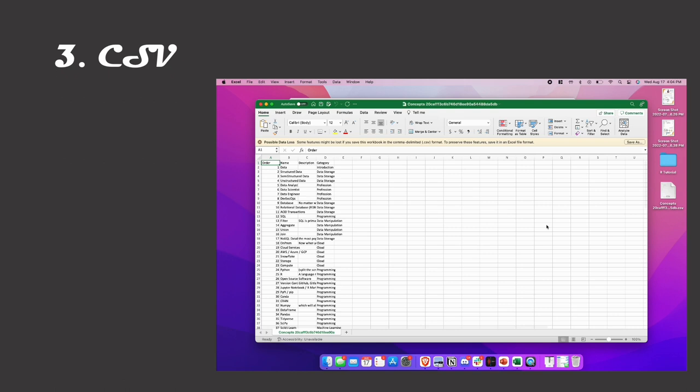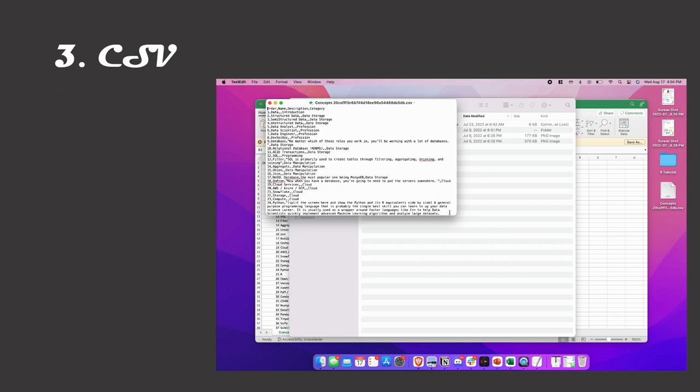If you right-click and open it in a text editor, then you'll see that each value is separated by a comma and each line is separated by something we'd call a line break.